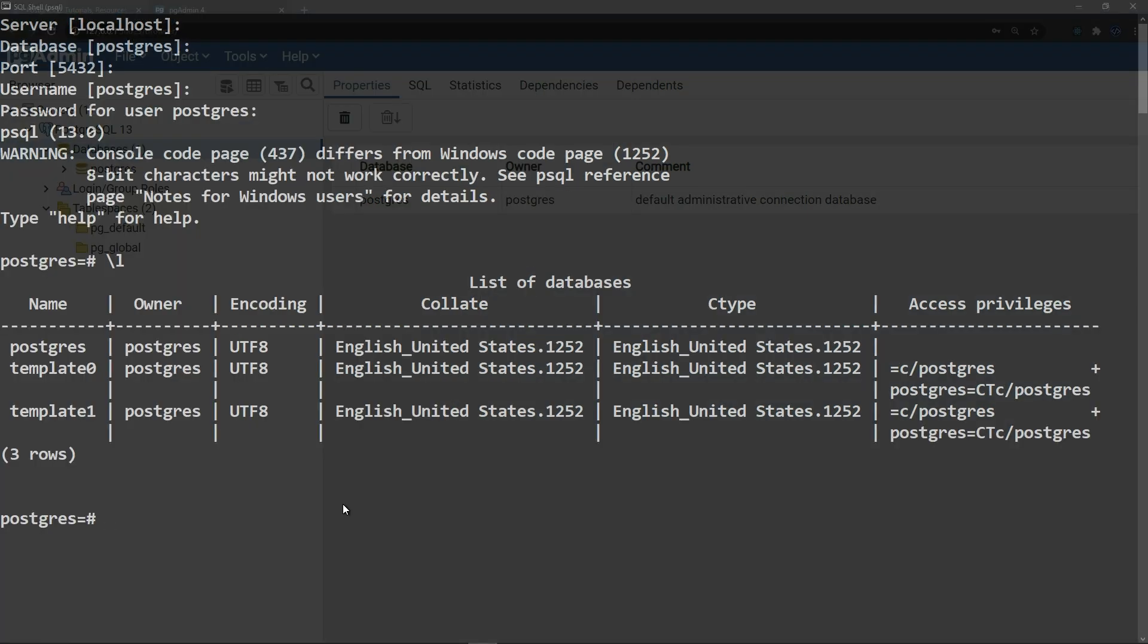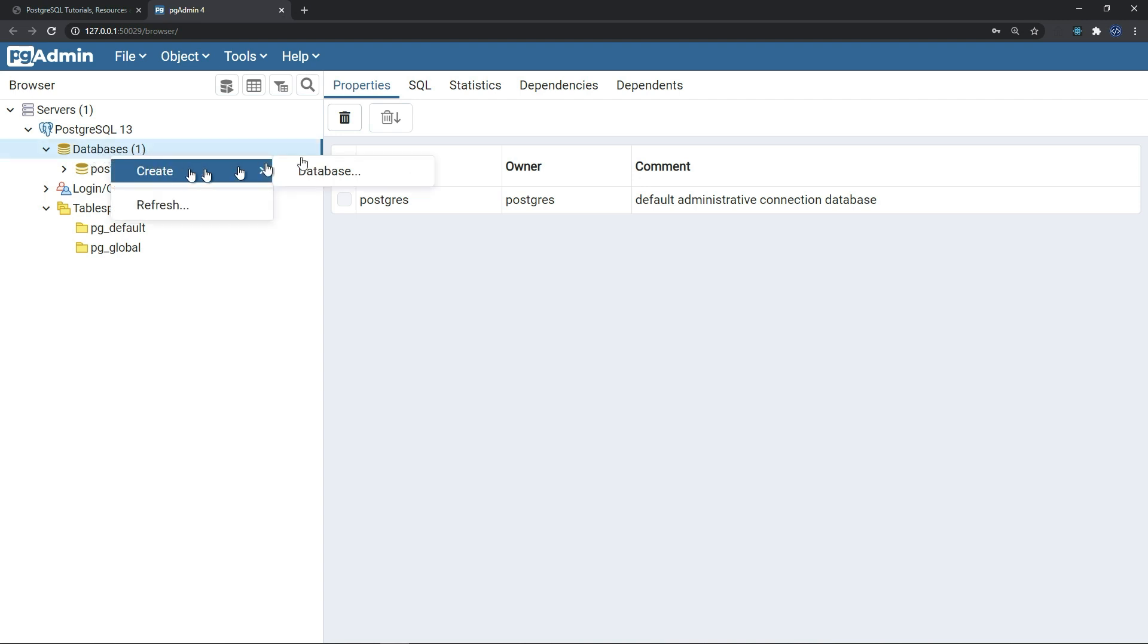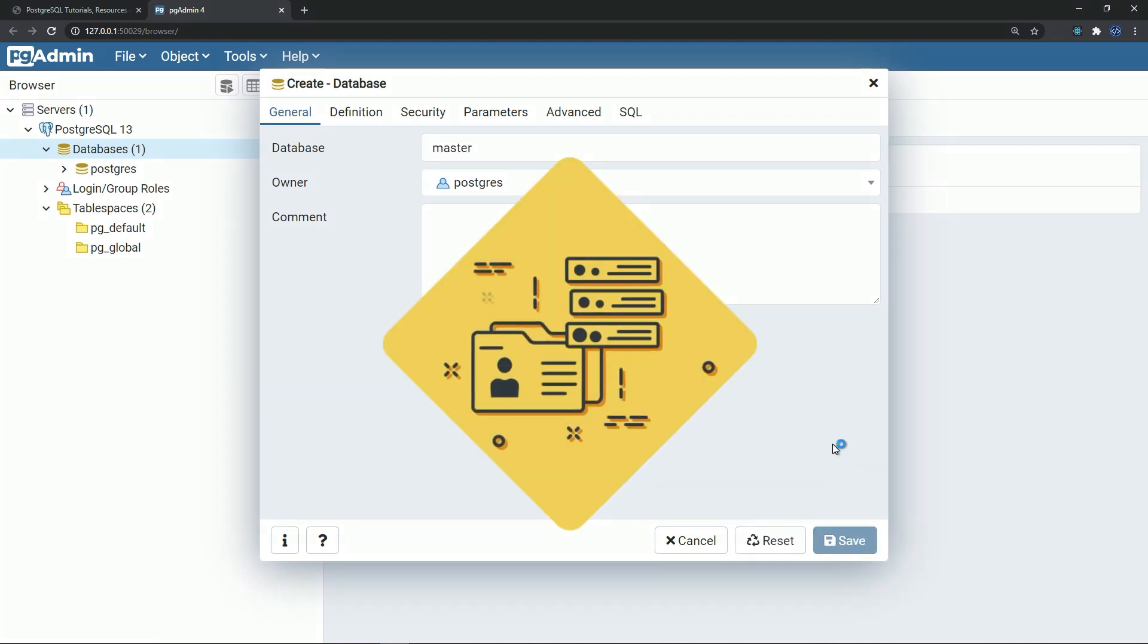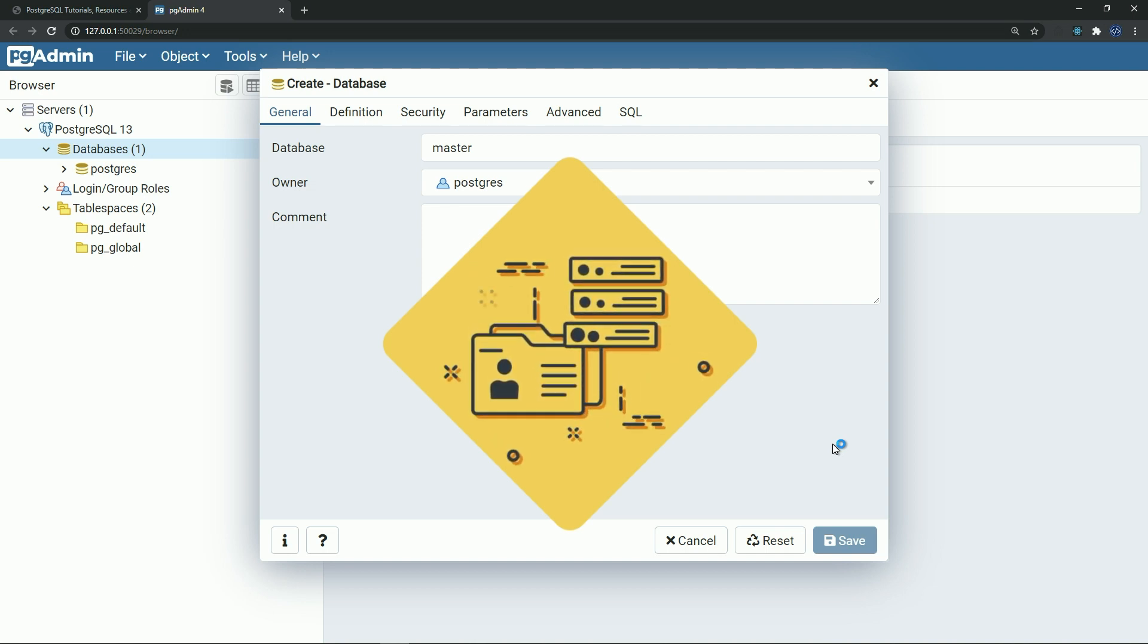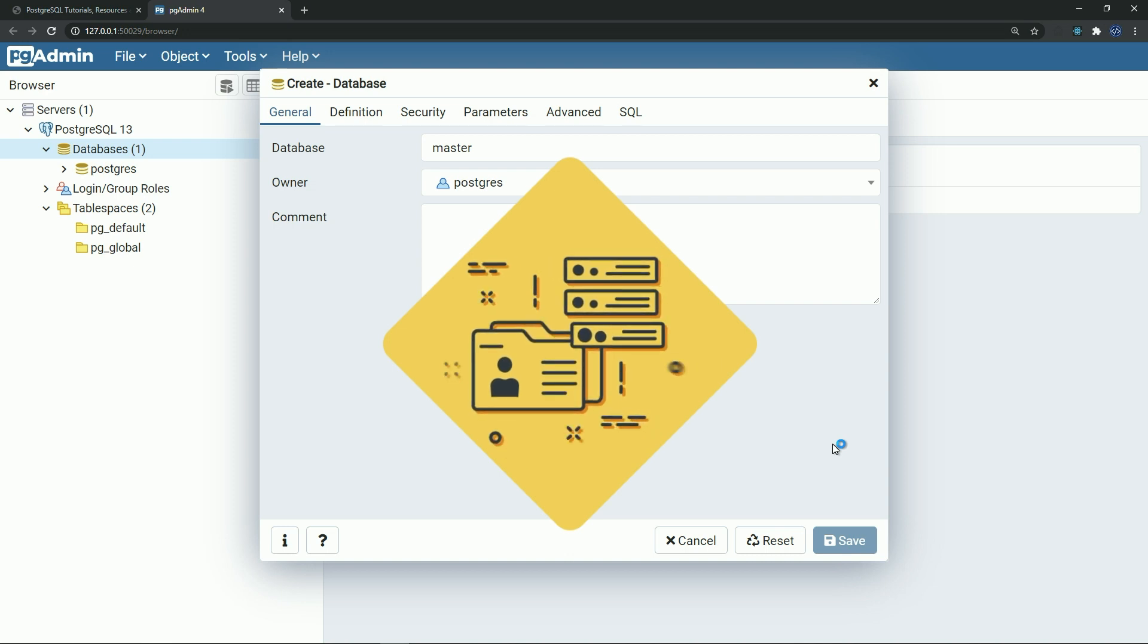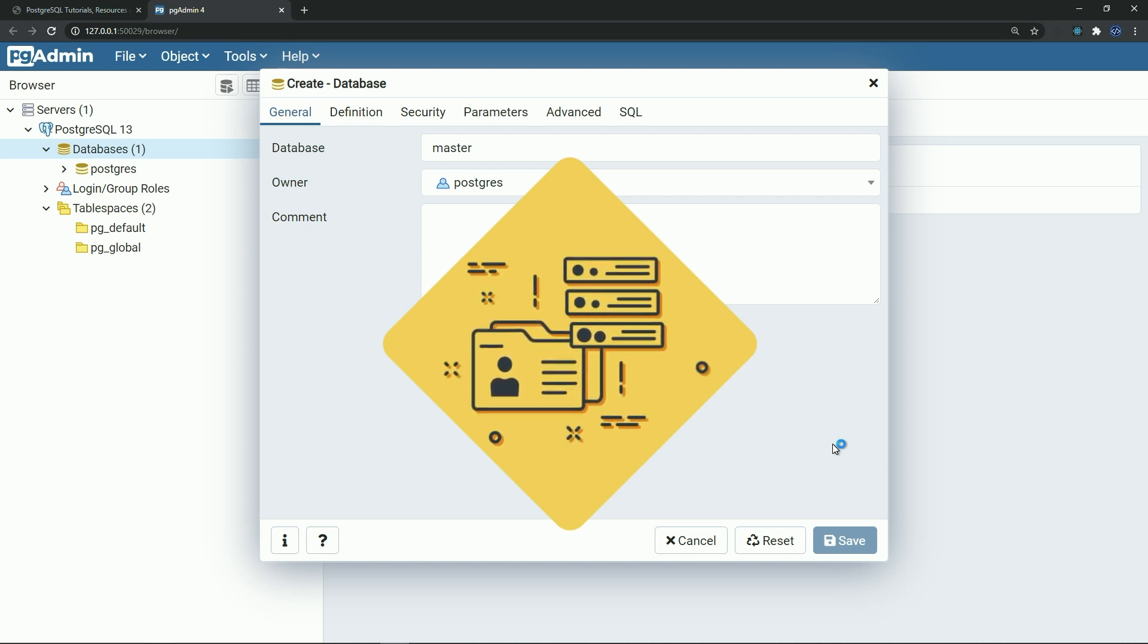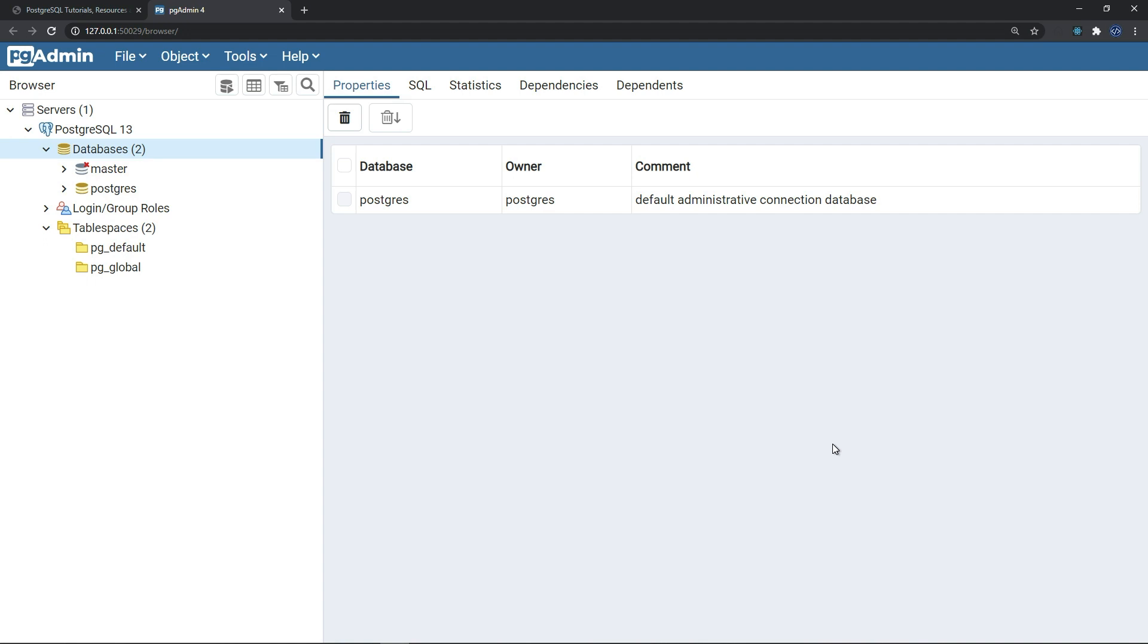Now let me show you how we can create a database in our pg admin. As we said, right click here, create database and we'll call it maybe master, and save. Now our master database is created.